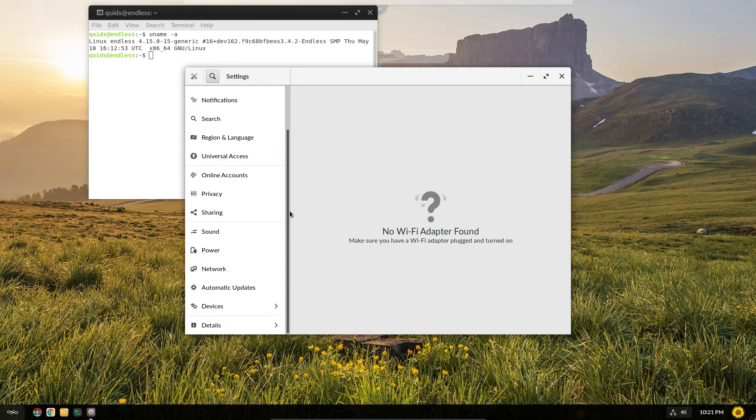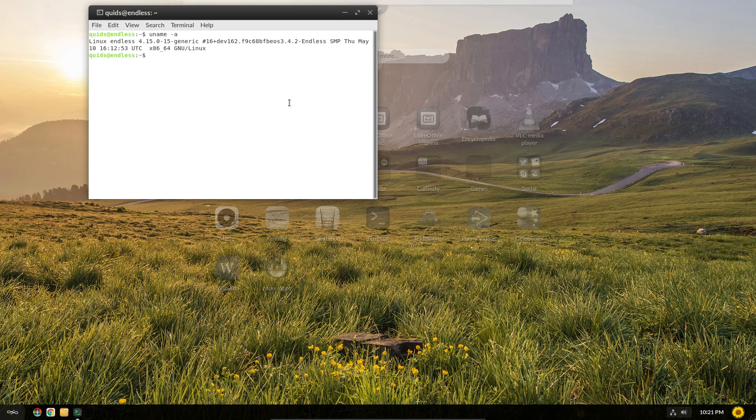The settings menu is what you would expect from a standard GNOME desktop. Let's go back to the file system now.